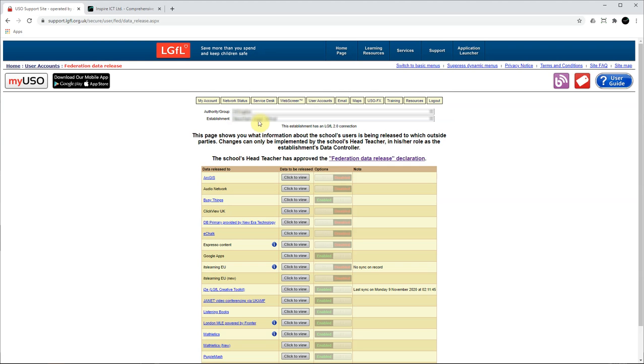Once this page loads, all you will need to do is click on the slider here to change the option from disabled to enabled for whatever service you require.